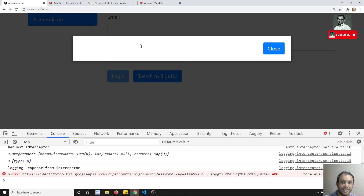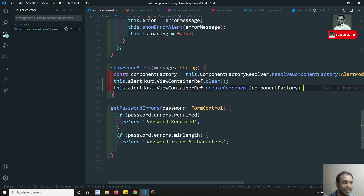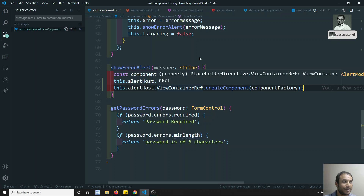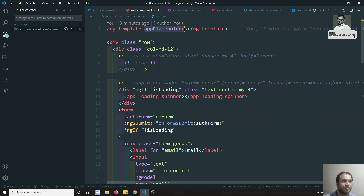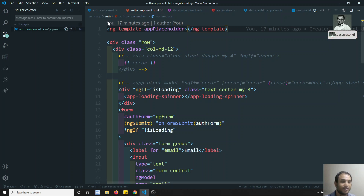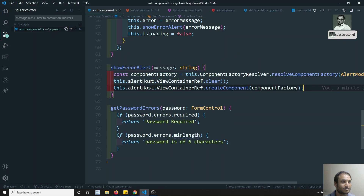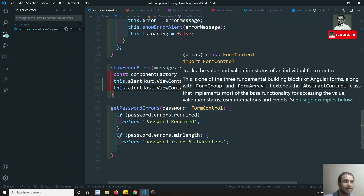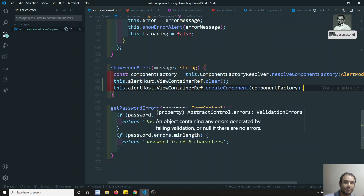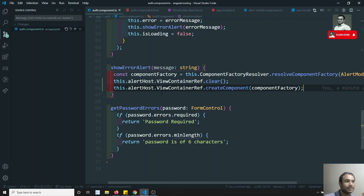You can see the popup is visible! But there is no message showing, because we are not sending any input message to the component. And the close button will also not work because we are not handling any event for it. We have created the component dynamically and attached it to the ng-template, clearing any existing content before inserting. In the next video we will try to send data to and receive data from the dynamically created component programmatically.